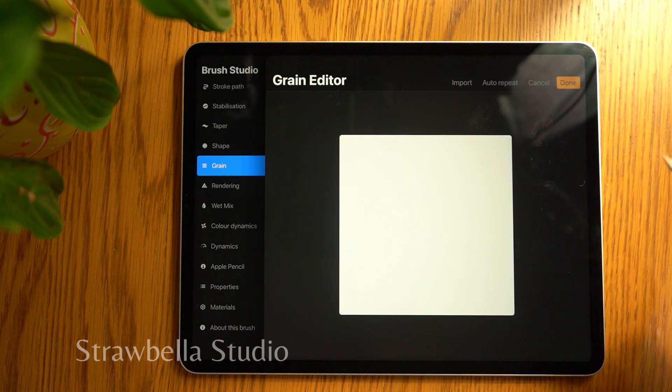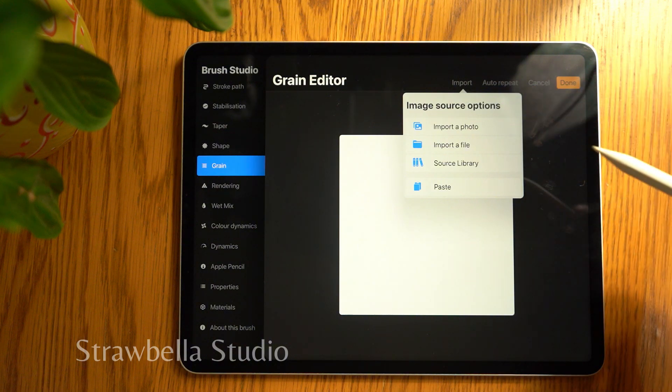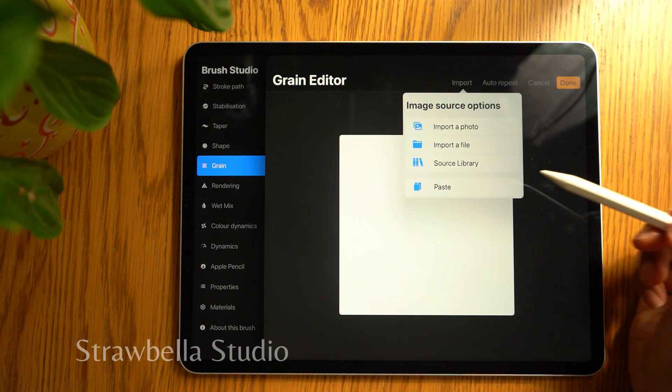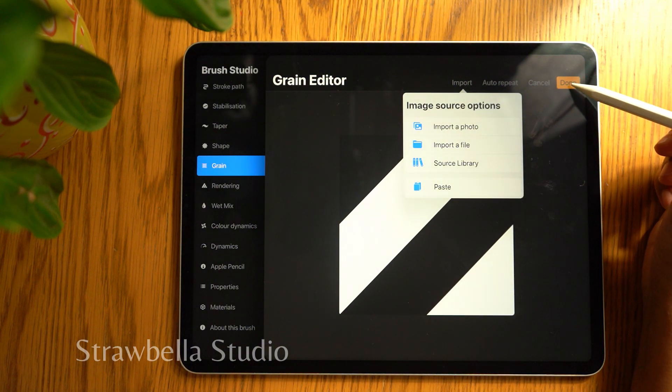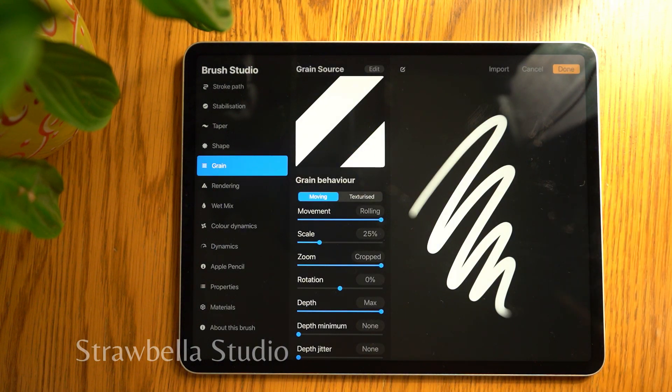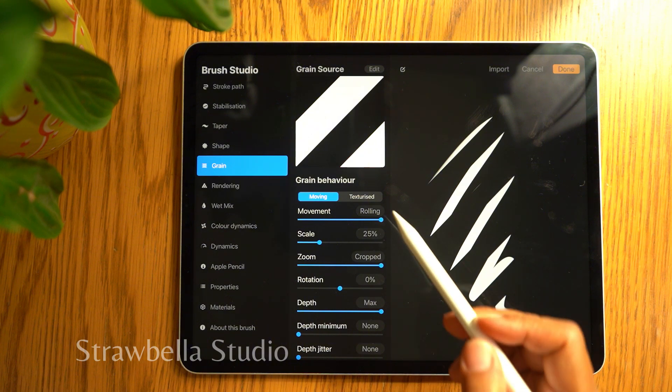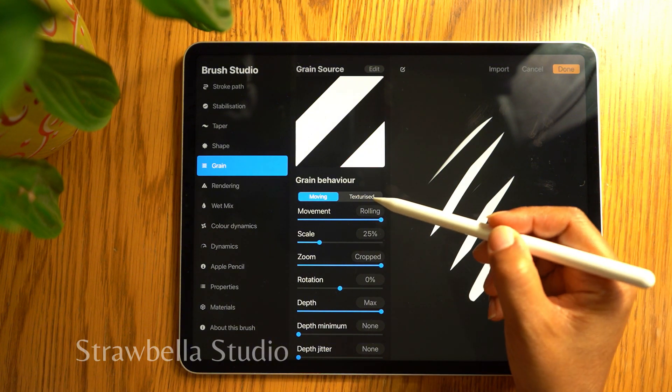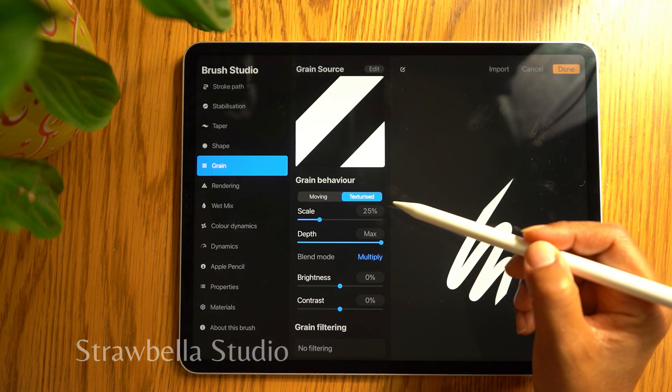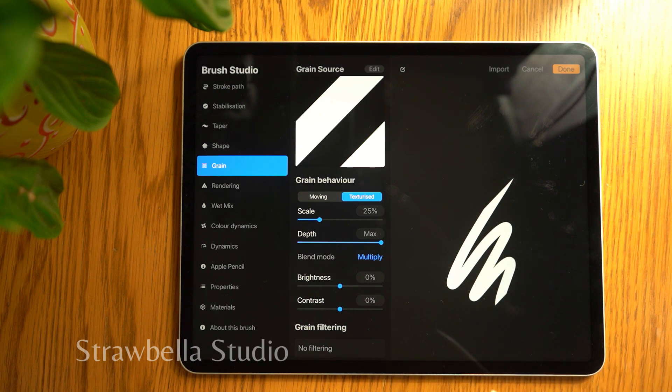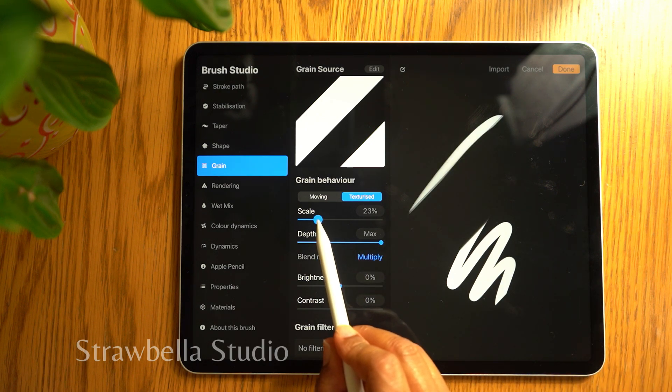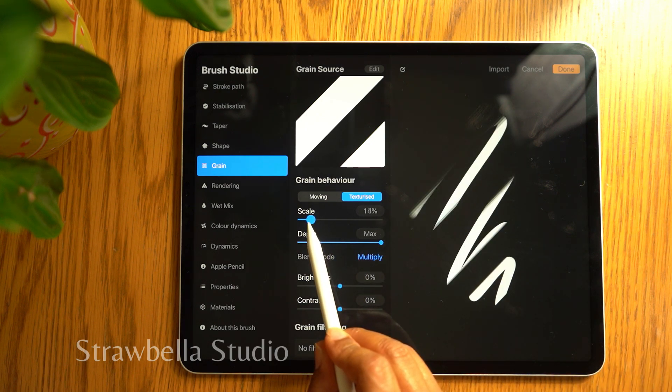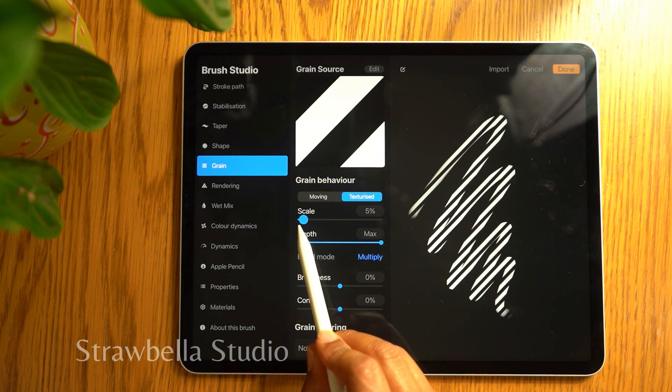Then select import and tap paste and select done. Then set the grain behavior to texturized and set the scale to the size of stripes you want. For future, whenever you want to change the size of the pattern, just tweak this setting.